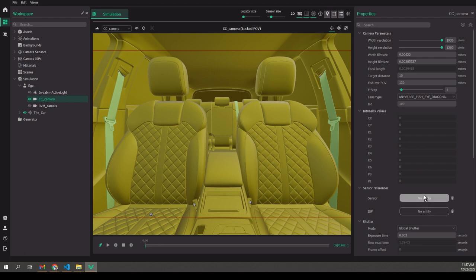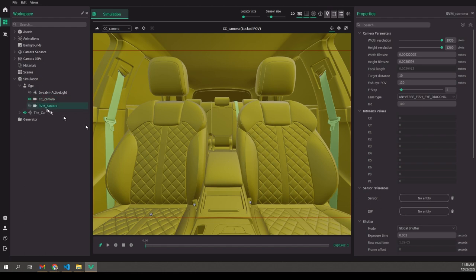Next, let's look at sensor and ISP configuration. You can see that we're not configuring any sensor or ISP in these cameras. That's because we can be generating RTB images coming directly from the render without applying any sensor simulation. If you have a sensor and want to simulate it, you can do so. I will show you in a little bit how you configure sensors and what you can configure about them.